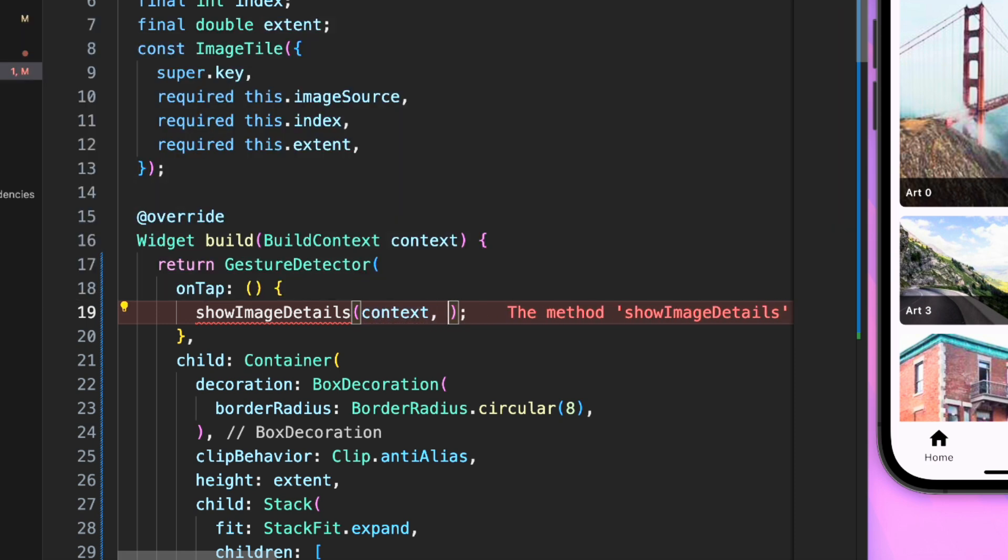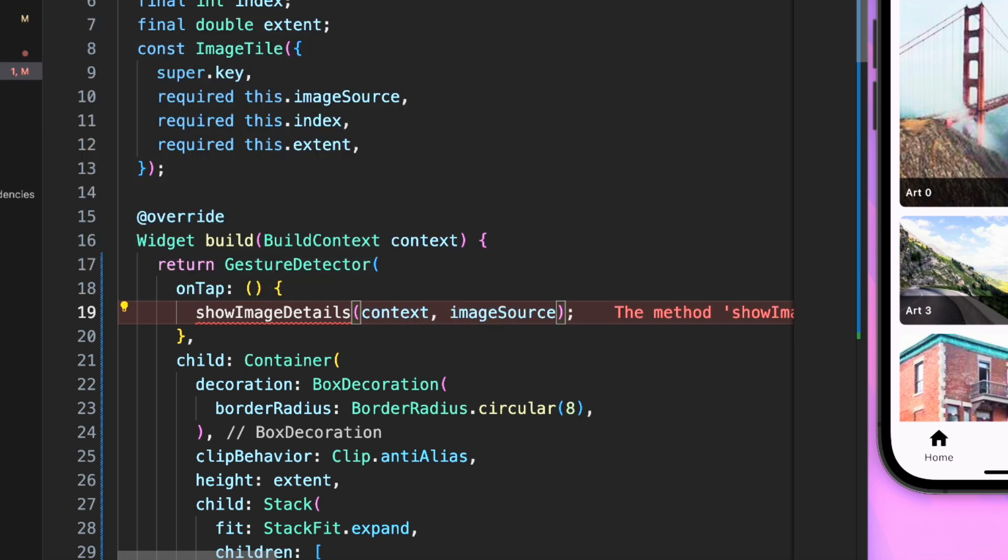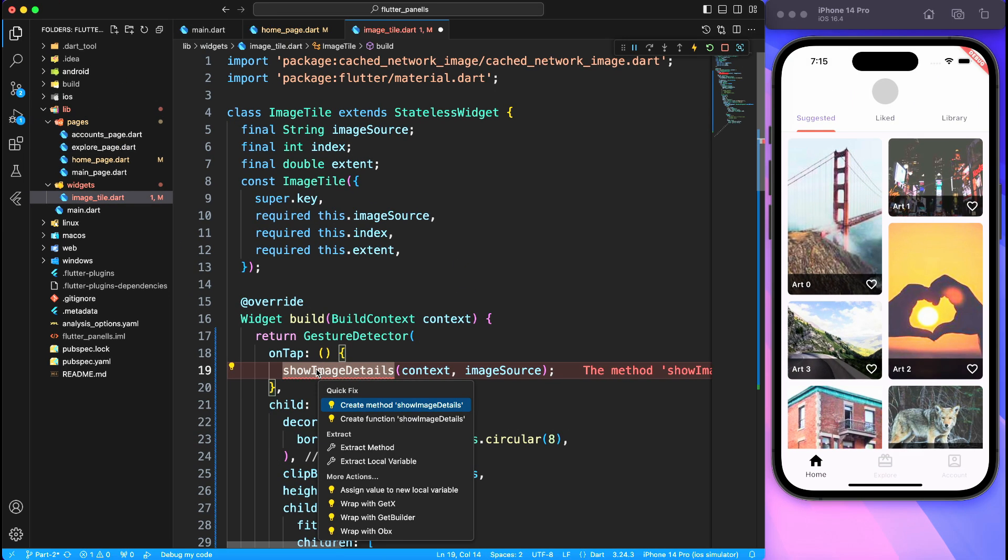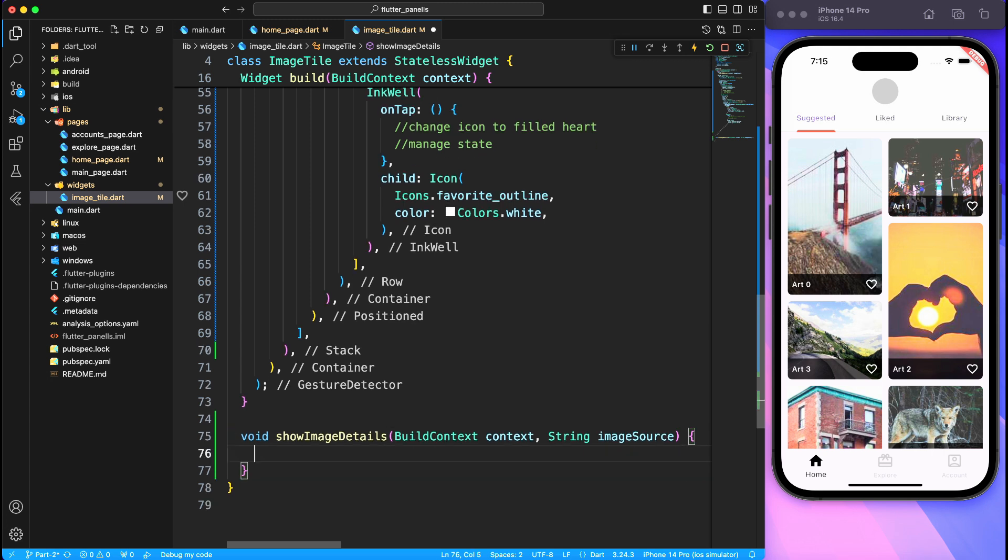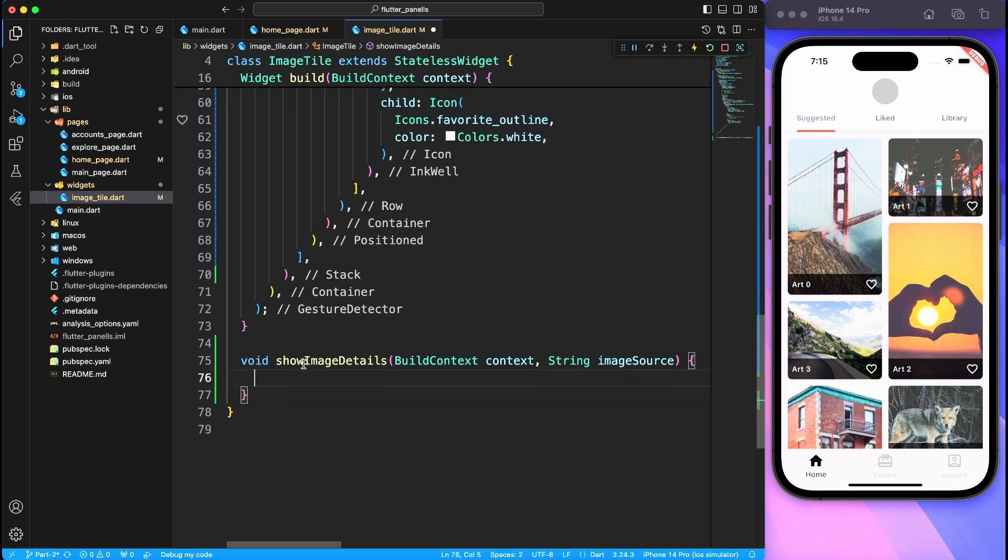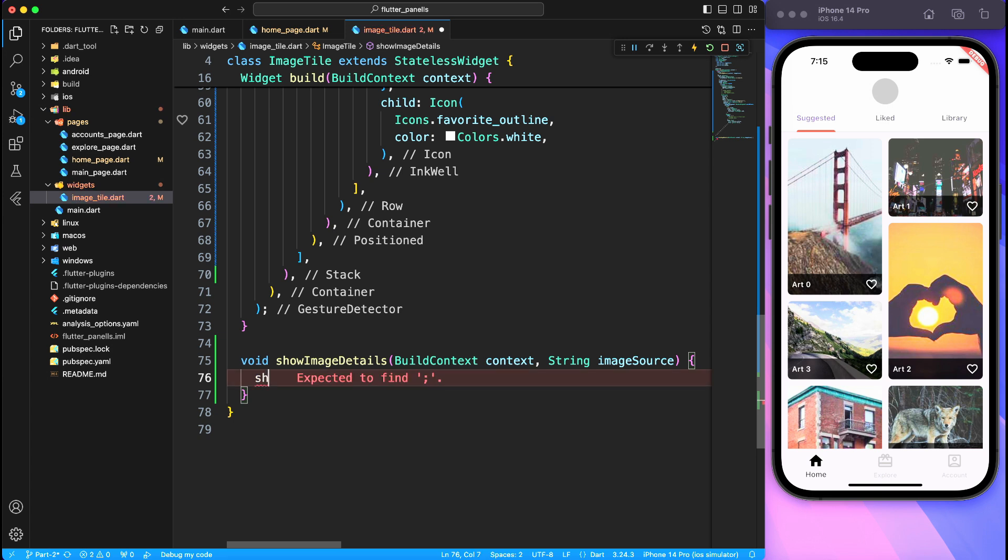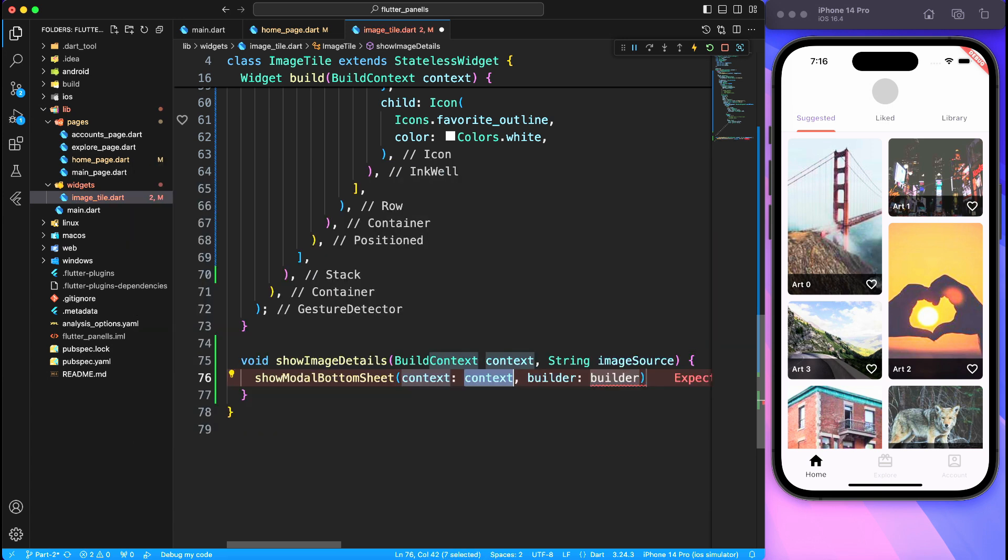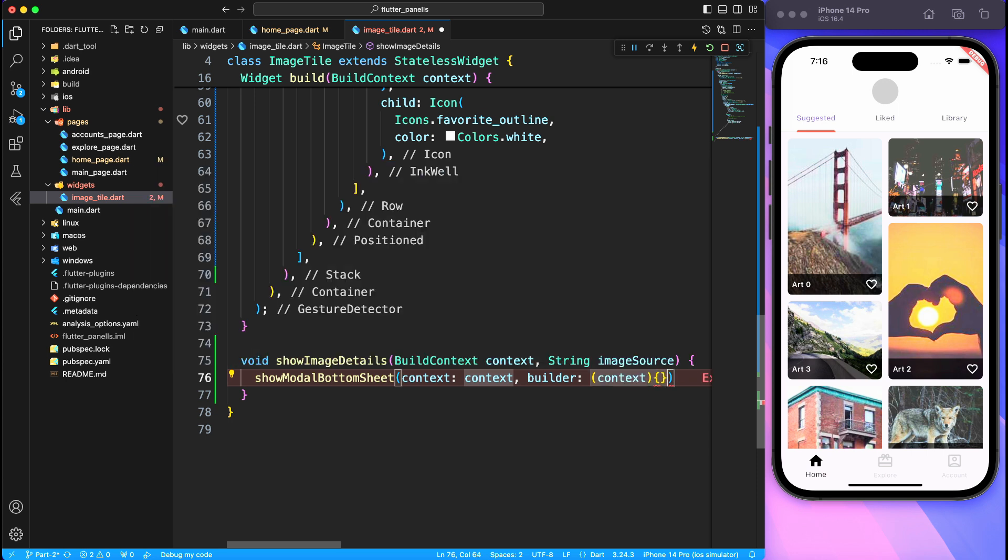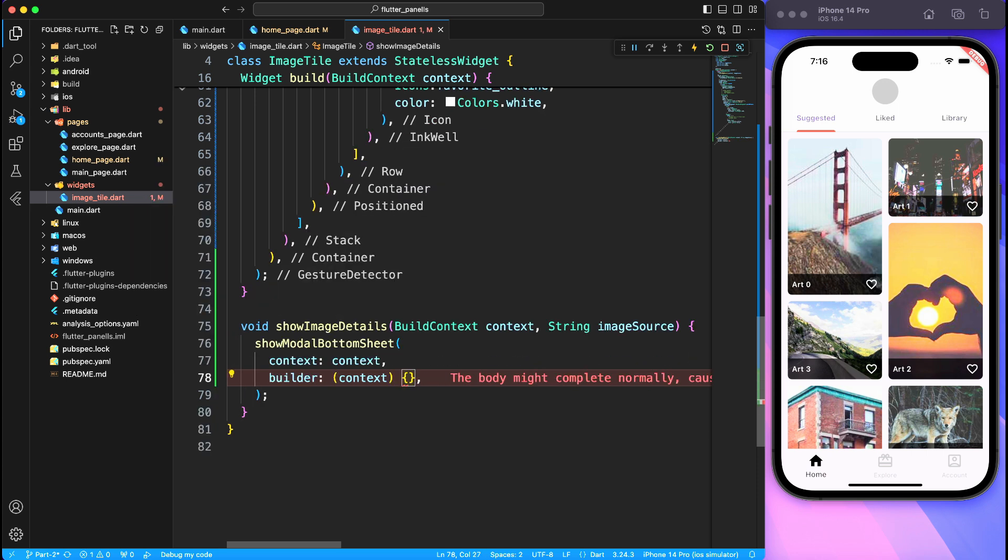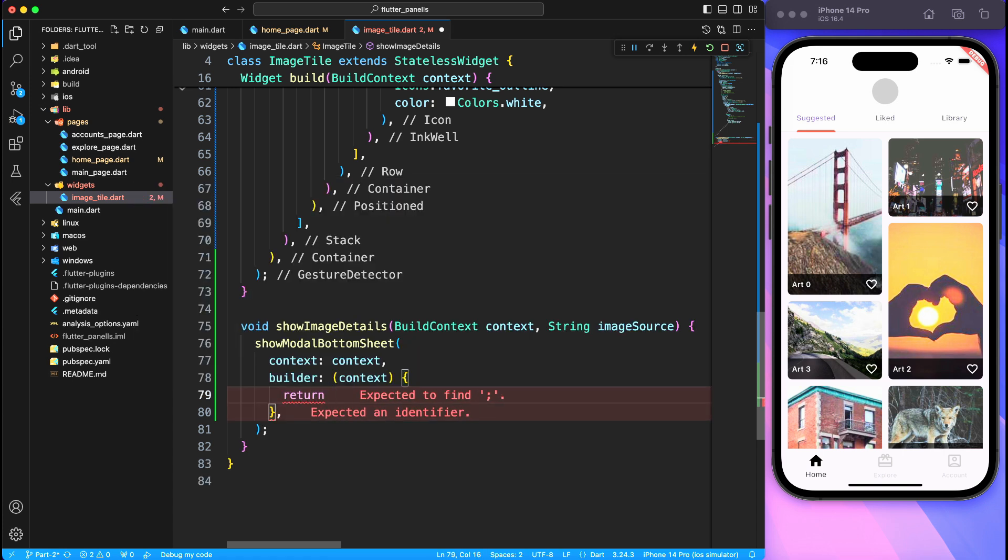We also need to pass a couple of parameters to this method. First thing is context because show modal bottom sheet requires context to display, and of course image source which will be the actual image which user will be downloading. So here's the generated method - you can simply right click and say generate a method. That's a simple way, like you don't have to define a method first and then call it, you can just type it right away.